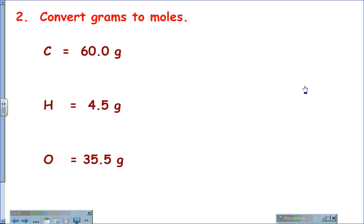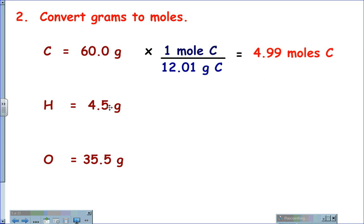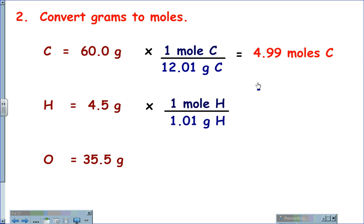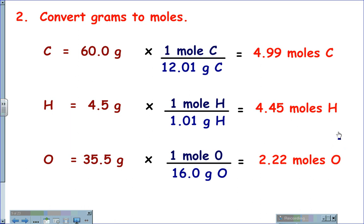We now are going to convert the grams to moles, taking the conversion factor of one mole over the AMU. For carbon, that is 12.01 grams, giving us 4.99 moles of carbon. One mole of hydrogen divided by 1.01 grams gives us 4.45 moles of hydrogen. And 35.5 grams of oxygen multiplied by one mole divided by 16.0 grams gives us 2.22 moles of oxygen.